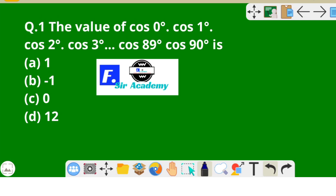The first question is in front of you. The question is: the value of cos 0° × cos 1° × cos 2° × cos 3° ... × cos 90° is equal to — four options are given and we have to find out the correct option.